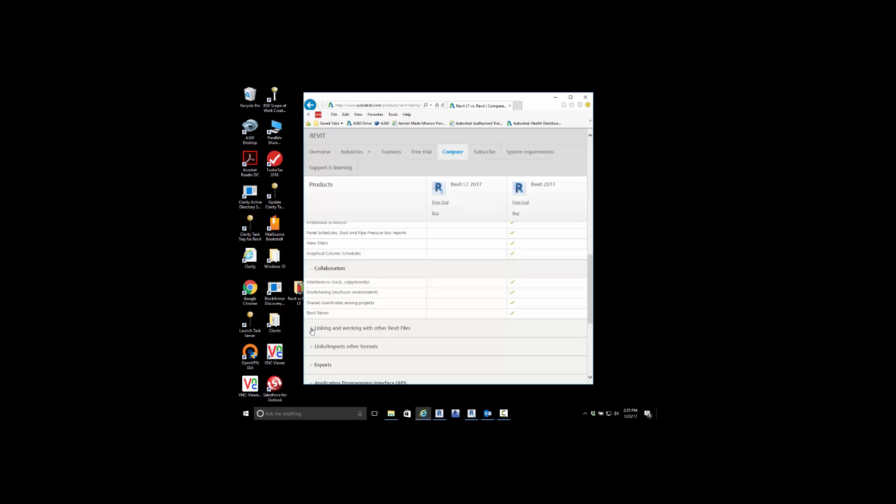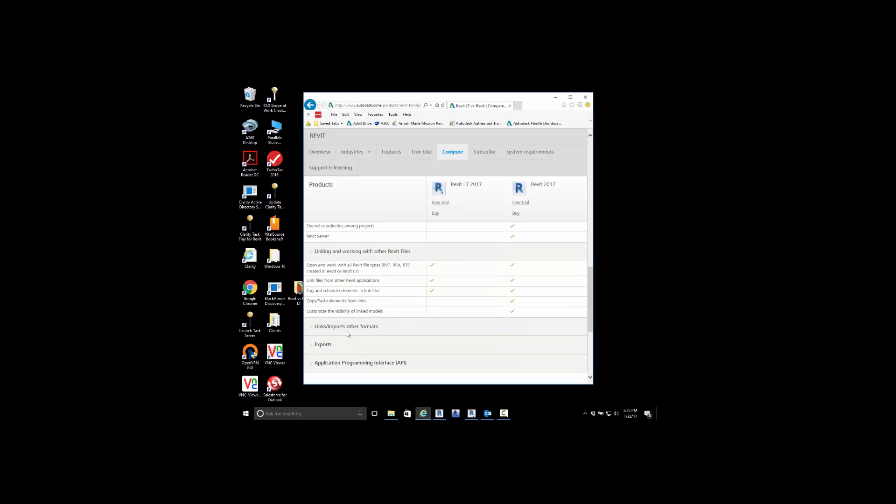We still have linking capabilities, being able to tie Revit files to Revit files. There is limitations on your ability to customize the linked file, how it's being viewed, turning things on and off.